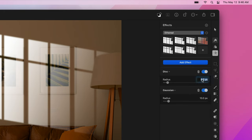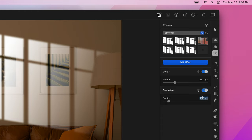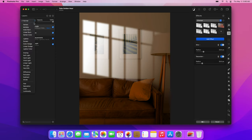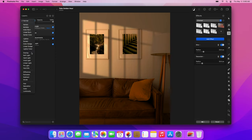Set the radius of the Disc blur to 25 pixels, and the radius of the Gaussian blur to 20 pixels. Finally, in the layer sidebar, change the blending mode of the rectangle layer to Overlay.